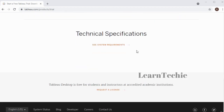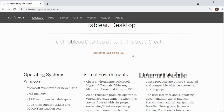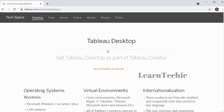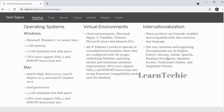Also, before you install Tableau, there are technical specifications. If you expand that, you can see what is required for Tableau Desktop, which is the version I'm going to be downloading and installing. Read through the requirements to make sure your system meets the installation requirements before you attempt to download and install Tableau Desktop.